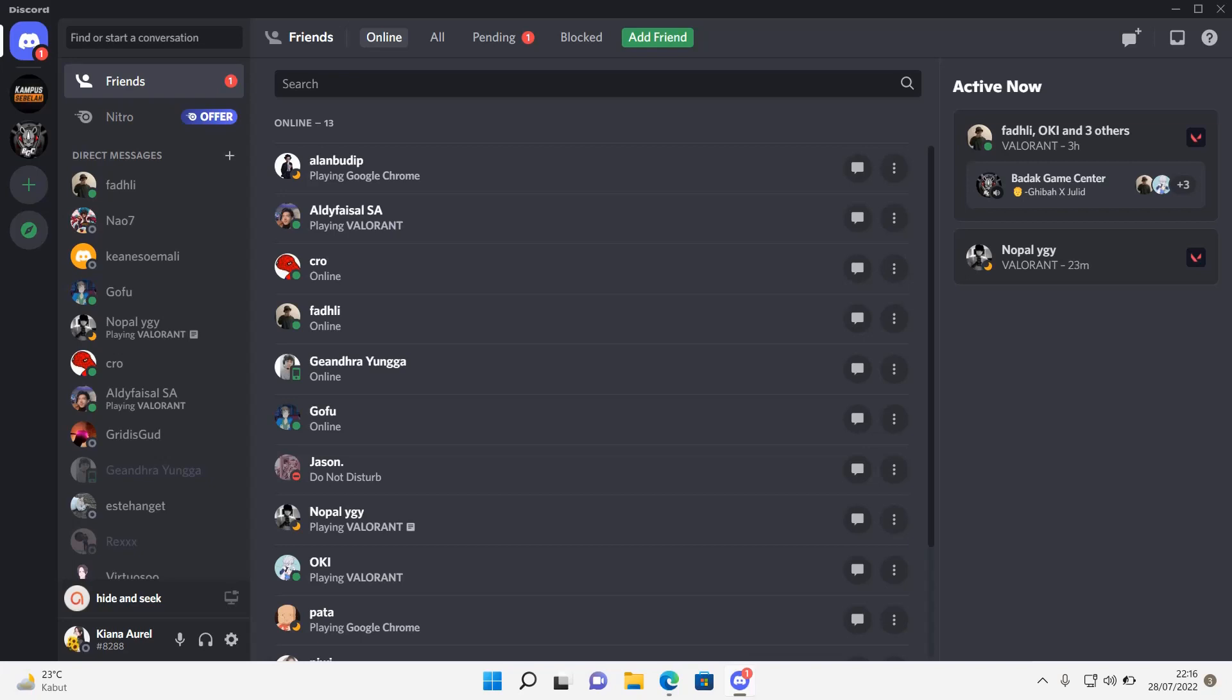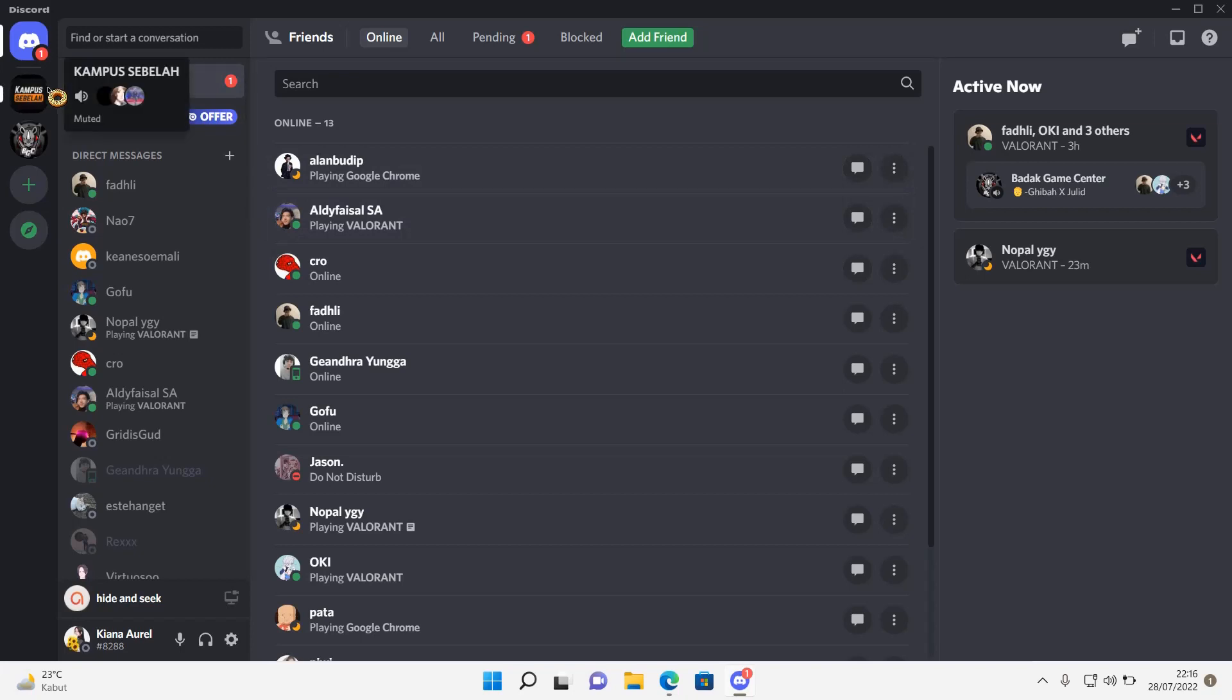Hey guys, and welcome back to this channel. In this video, I'll be showing you how you can put your Discord servers in a folder.